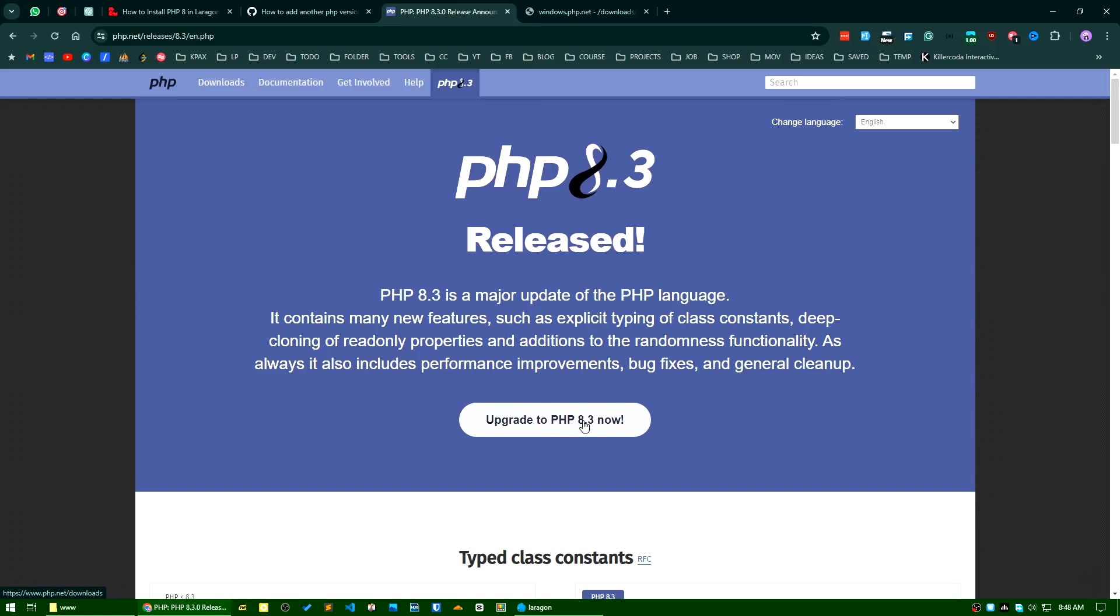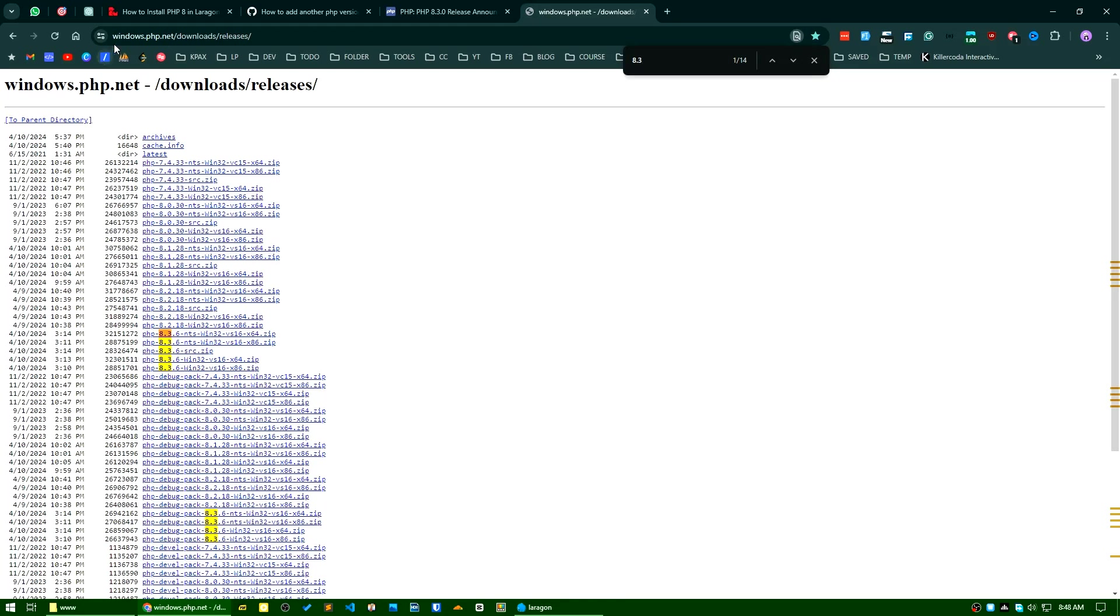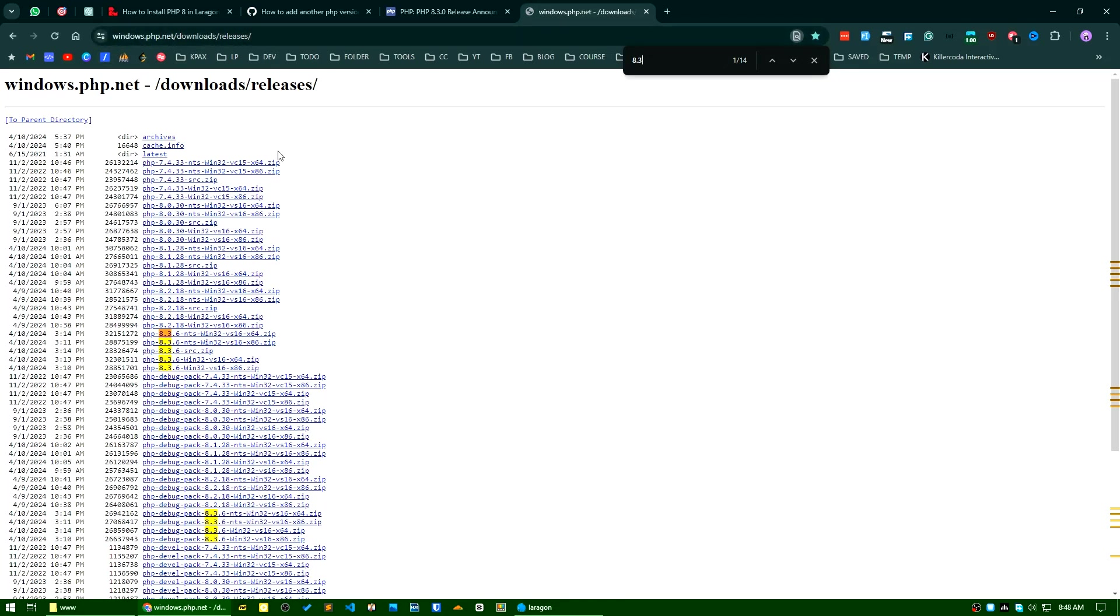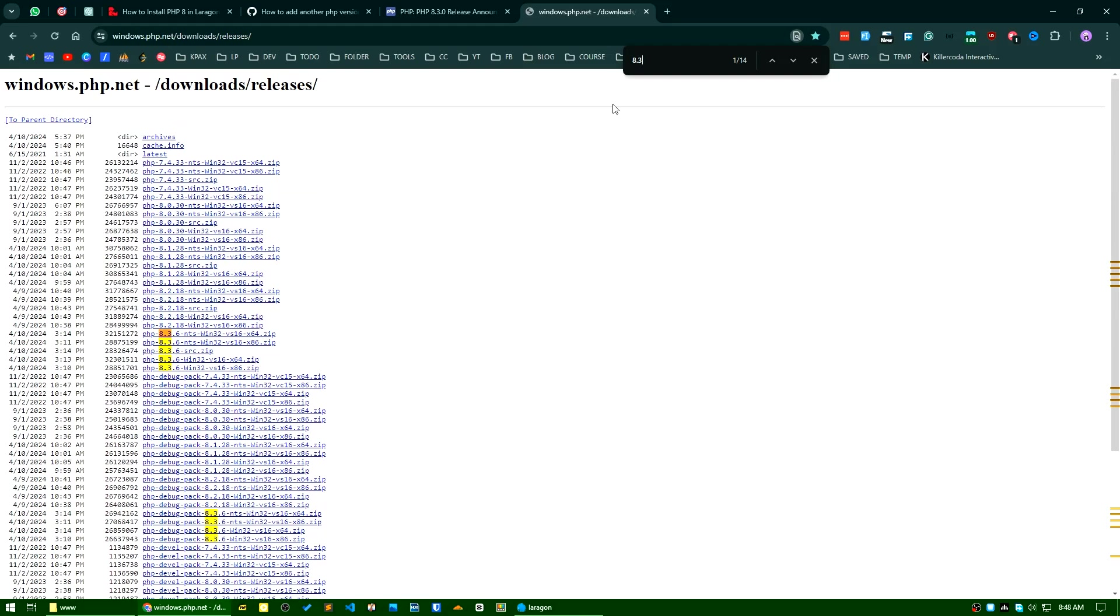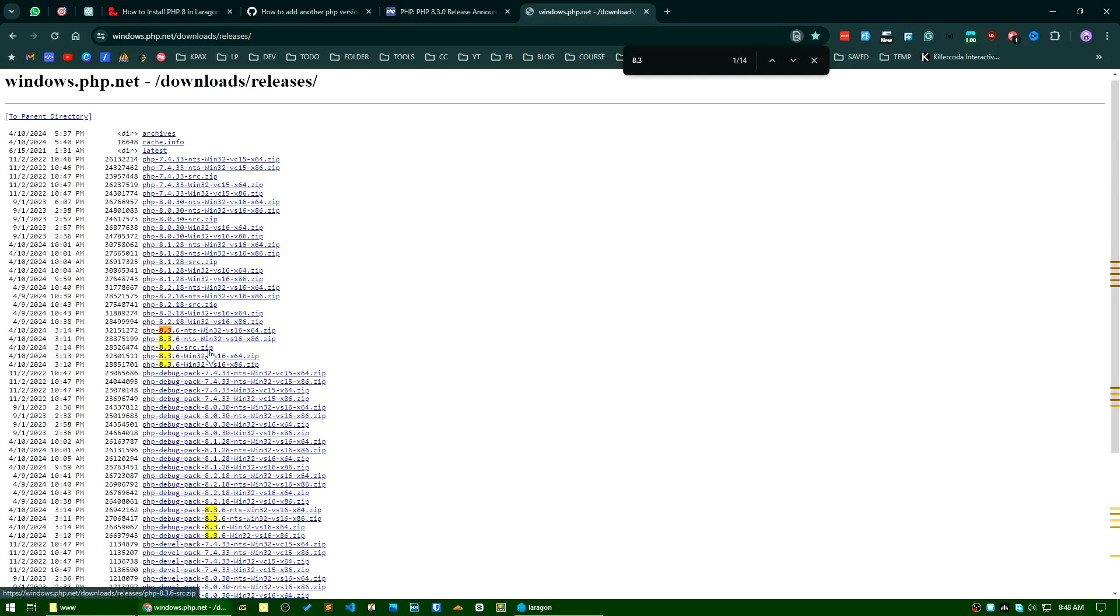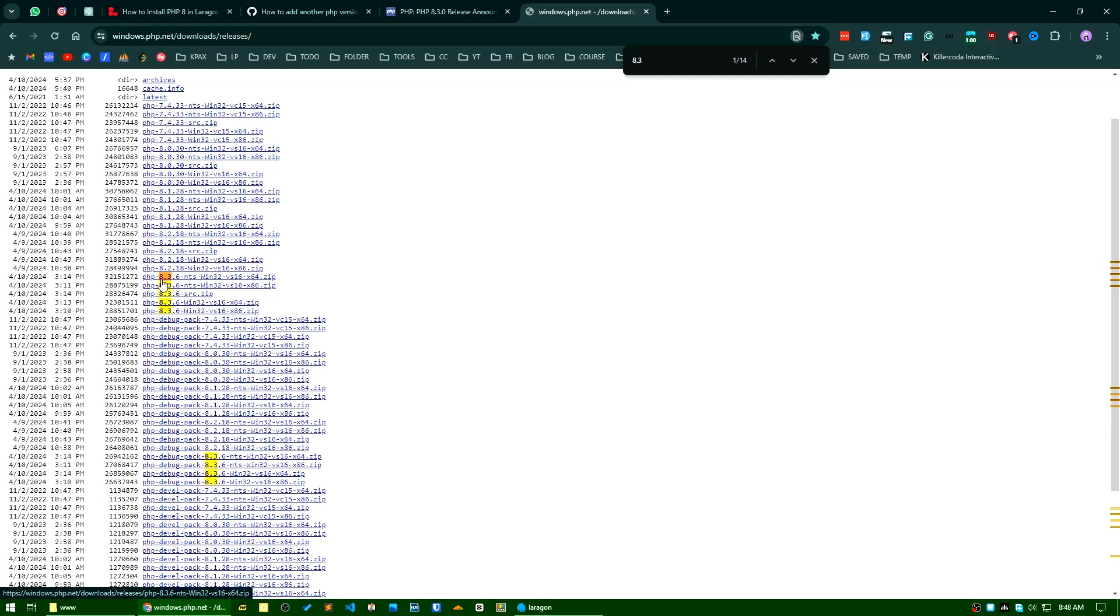Let's get started. First of all, if you go to windows.php.net/downloads/releases you will find the available versions of PHP. I will install PHP 8.3 here. These are the PC versions: this is a non-thread-safe version and this is thread-safe version.